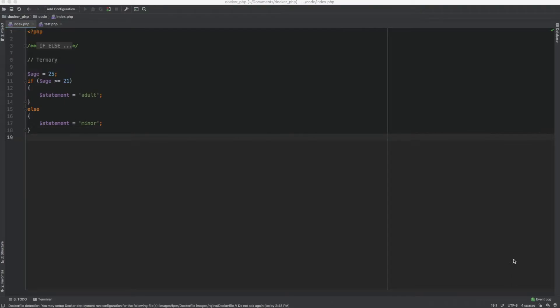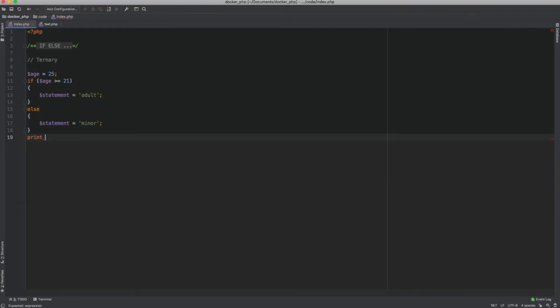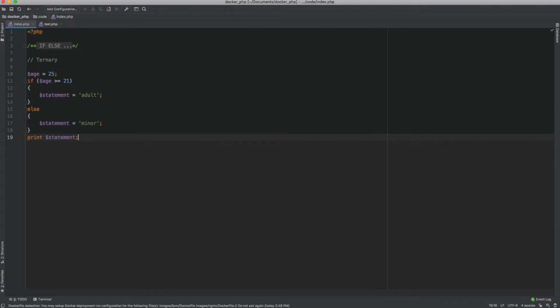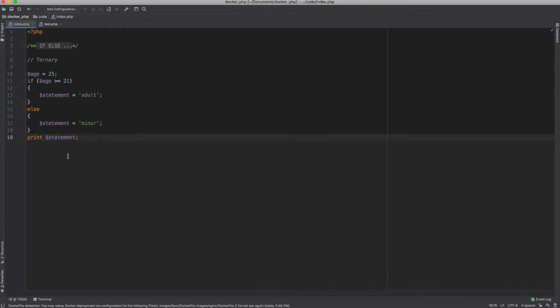First, let's take a look at the ternary operator. What you see here is a typical if-else statement — we have a value, we're checking the value, and we are assigning a value to the statement. When we print this we get 'adult', which is the expected output. Now, using the ternary operator, we can have a shorthand representation of the if-else statement.